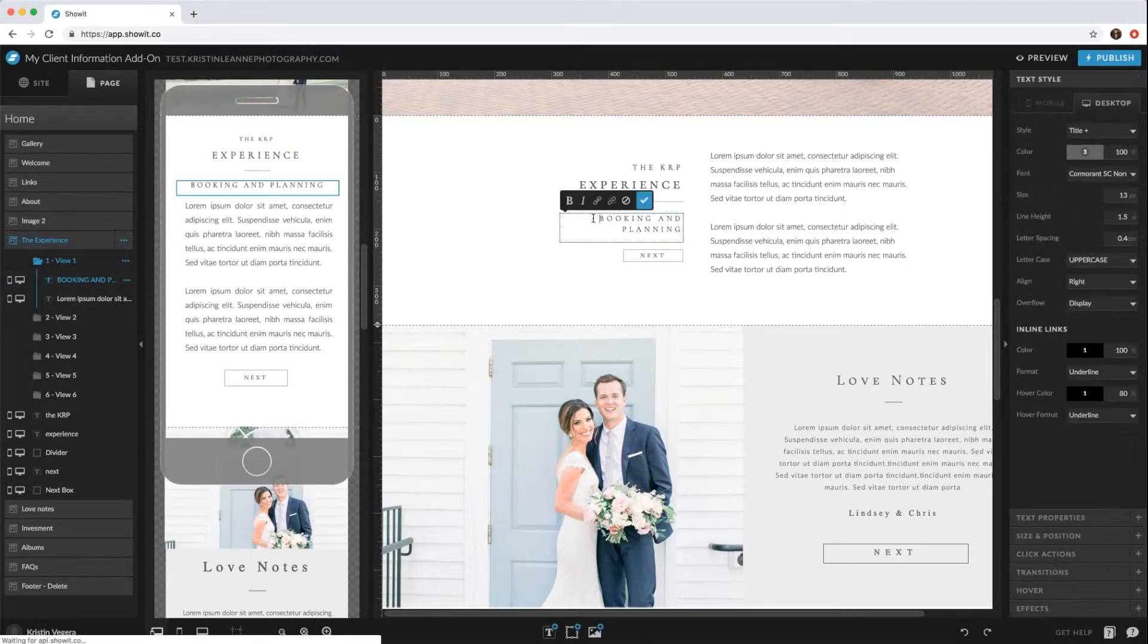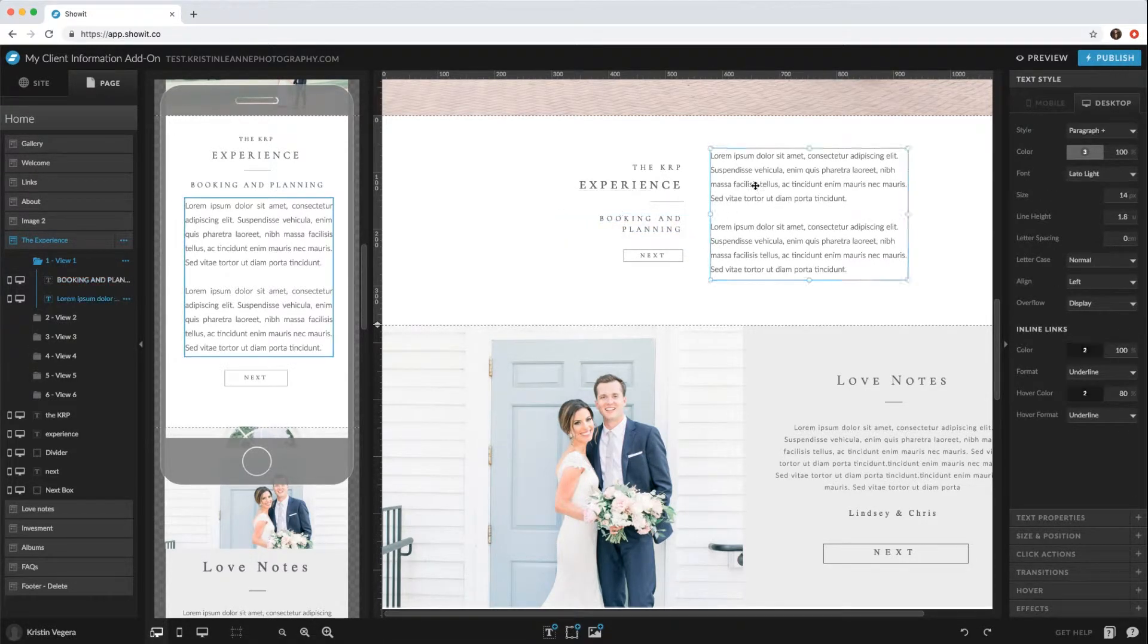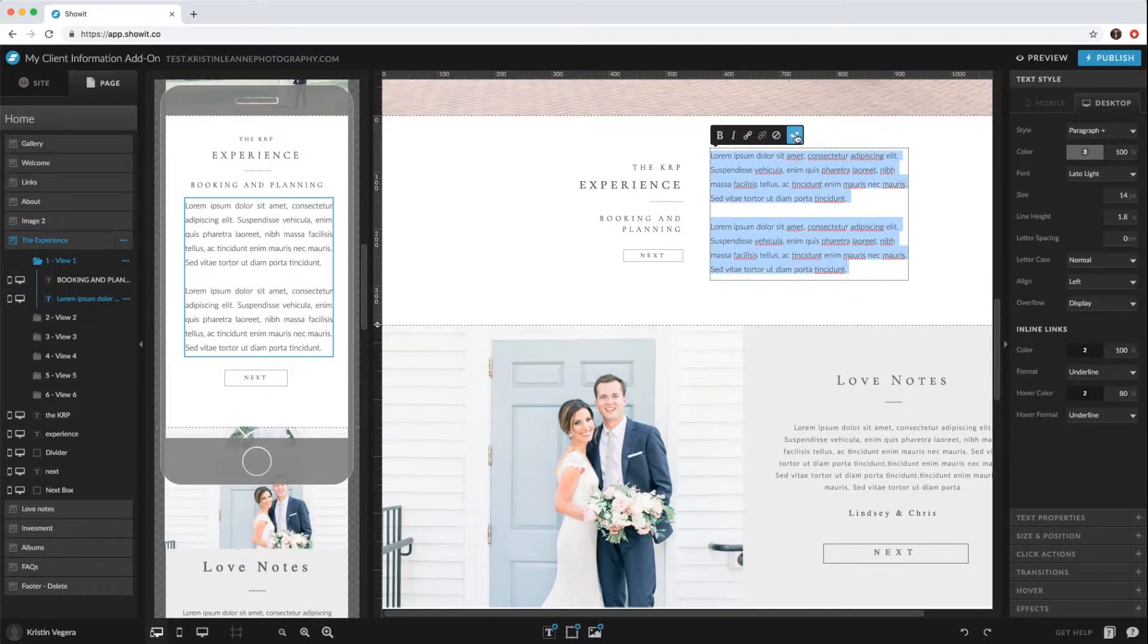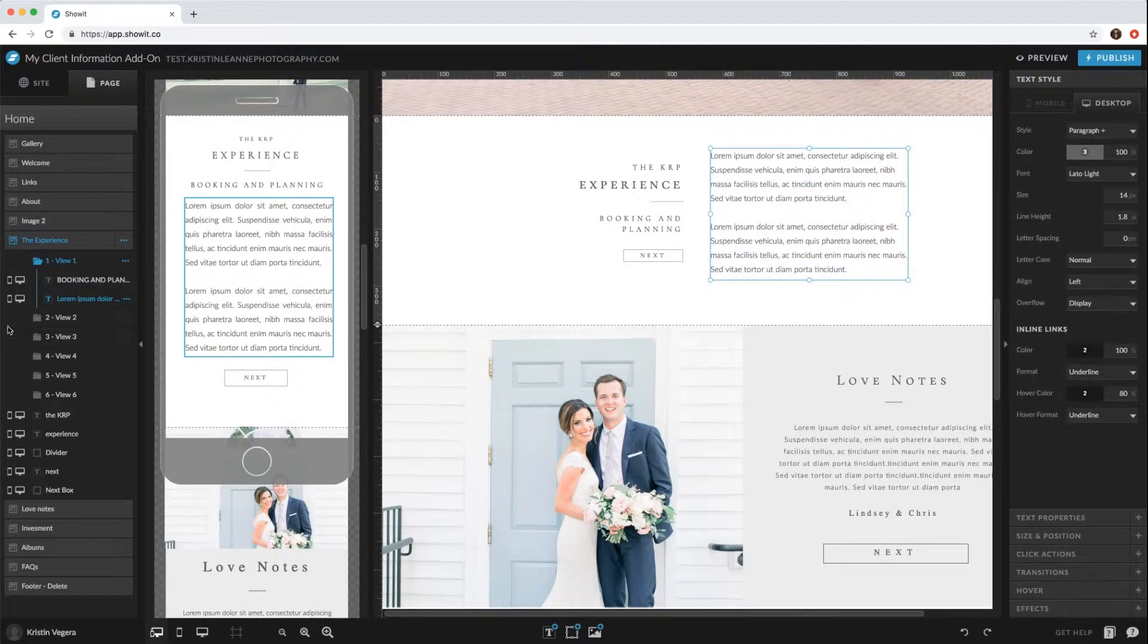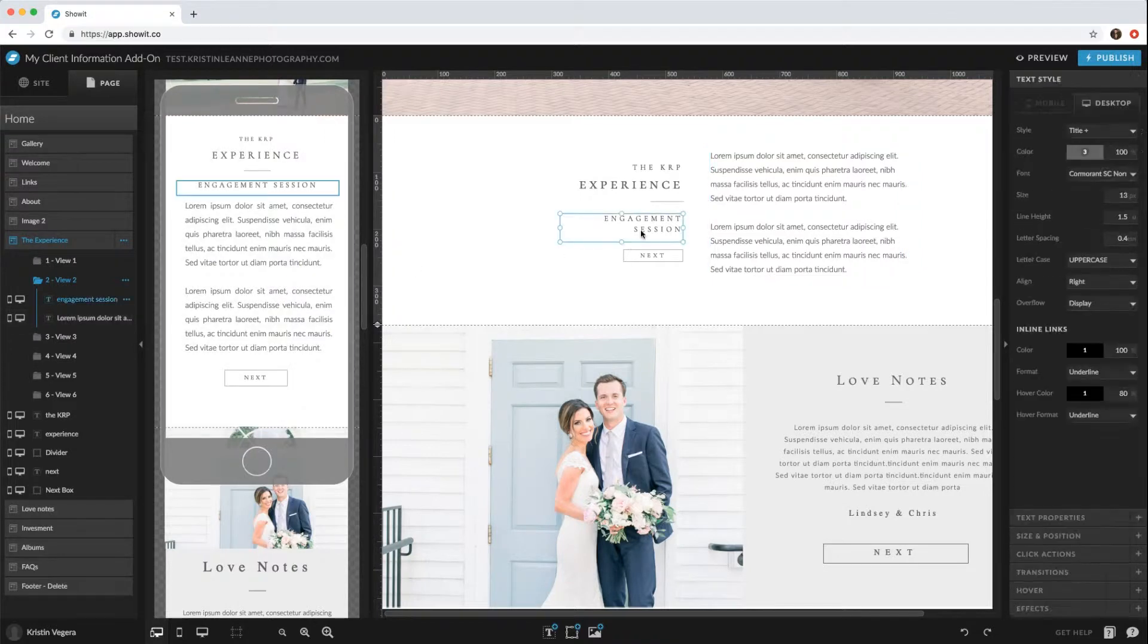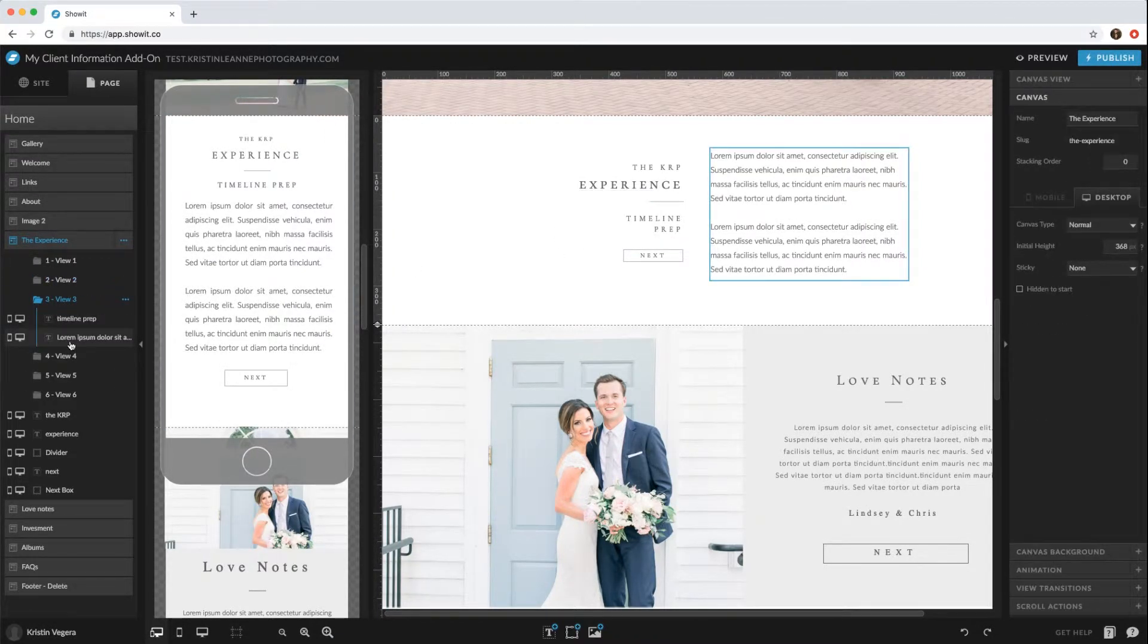You would just click the title of this current one and then double click in here to add the text you would like. And then you'd click view two to change the engagement sessions and the text as well.